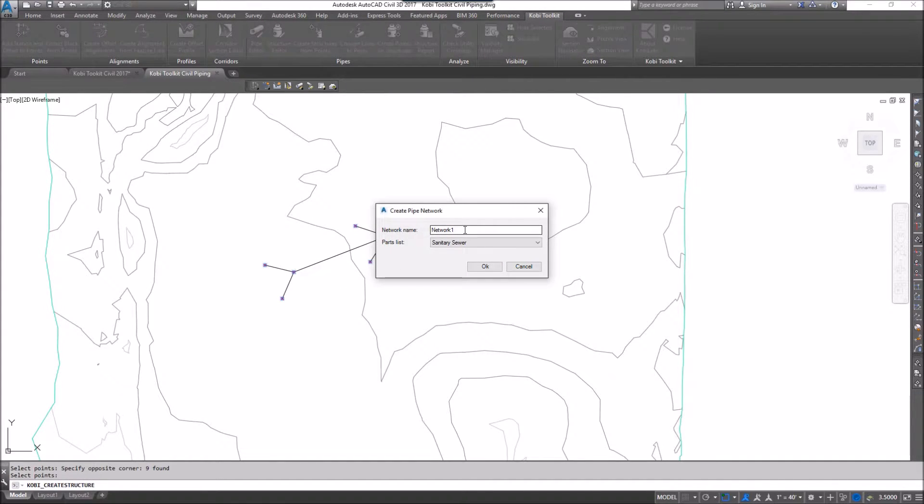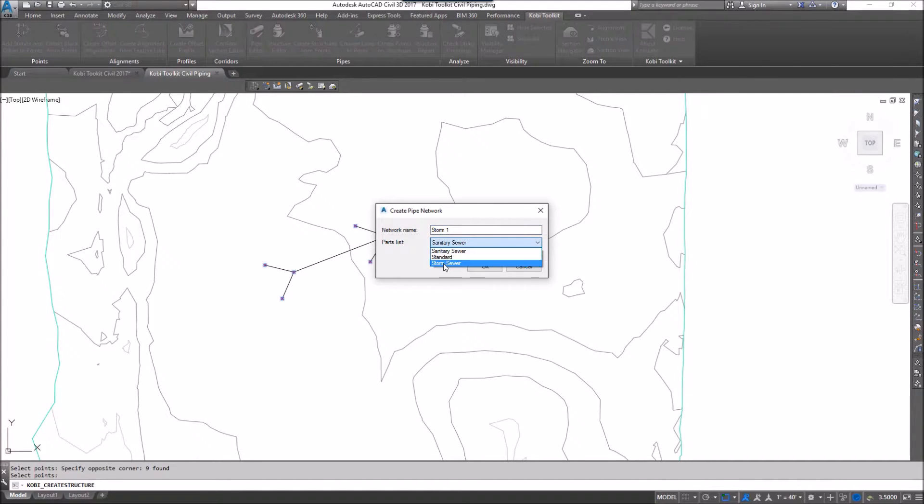Now here it's giving me the network name, so I'm going to give it a new name here. I'm going to call it Storm1, and I'm going to select my parts list, which is Stormwater, and I'm going to go OK.